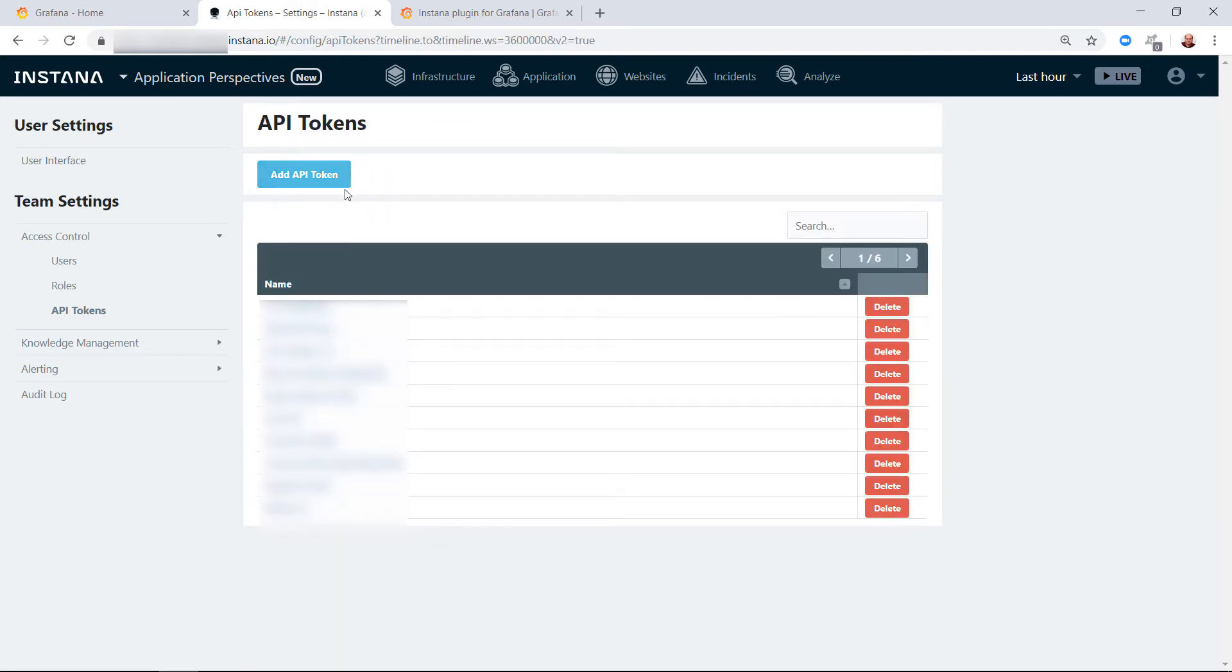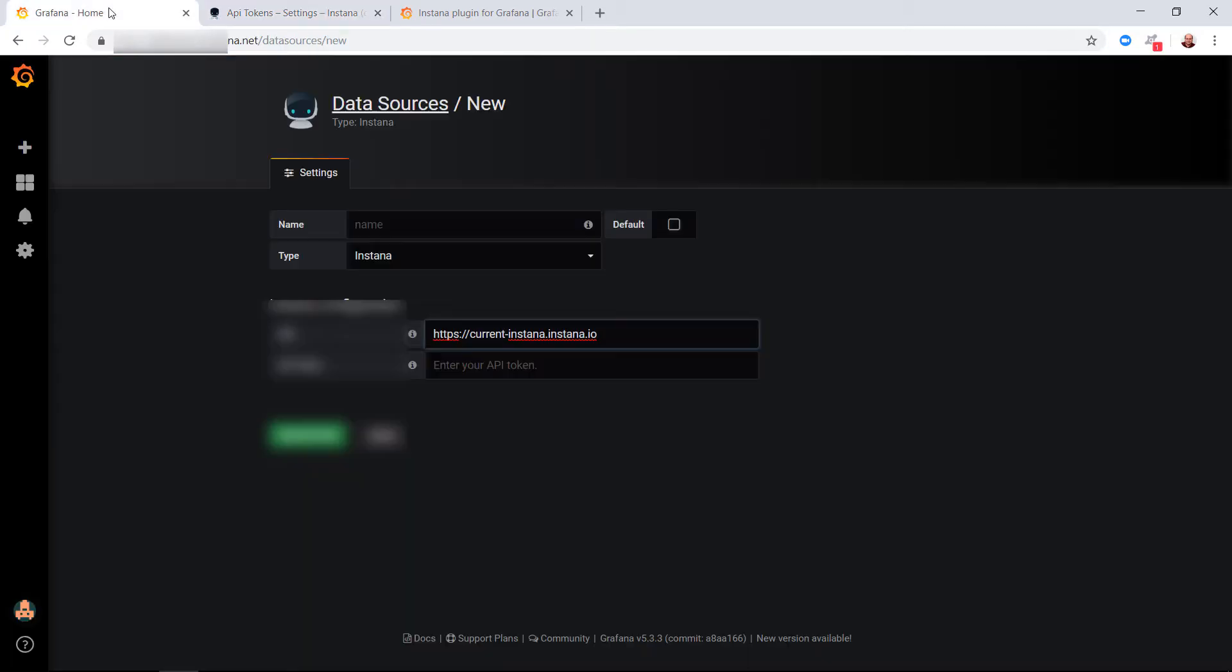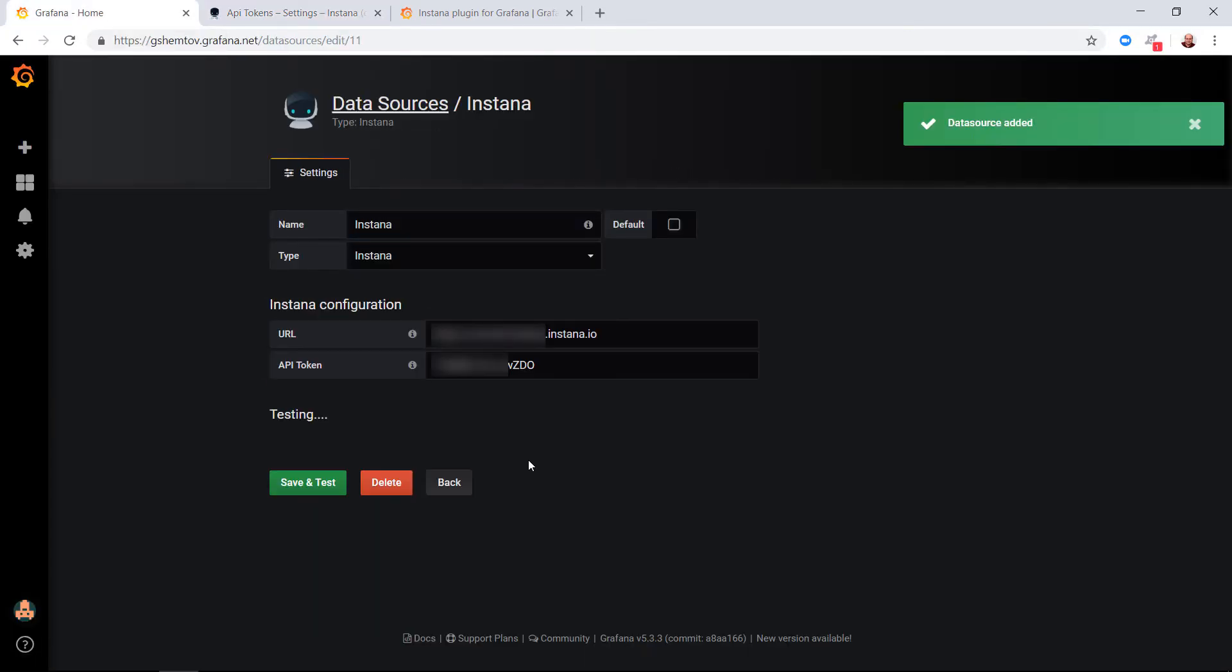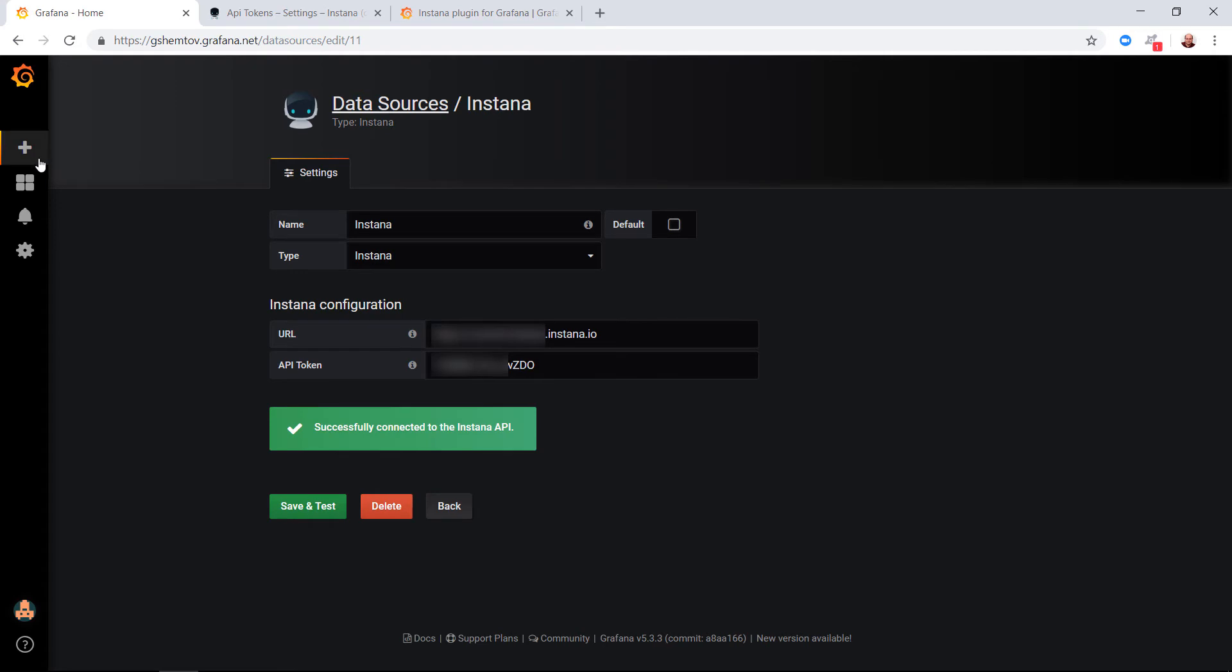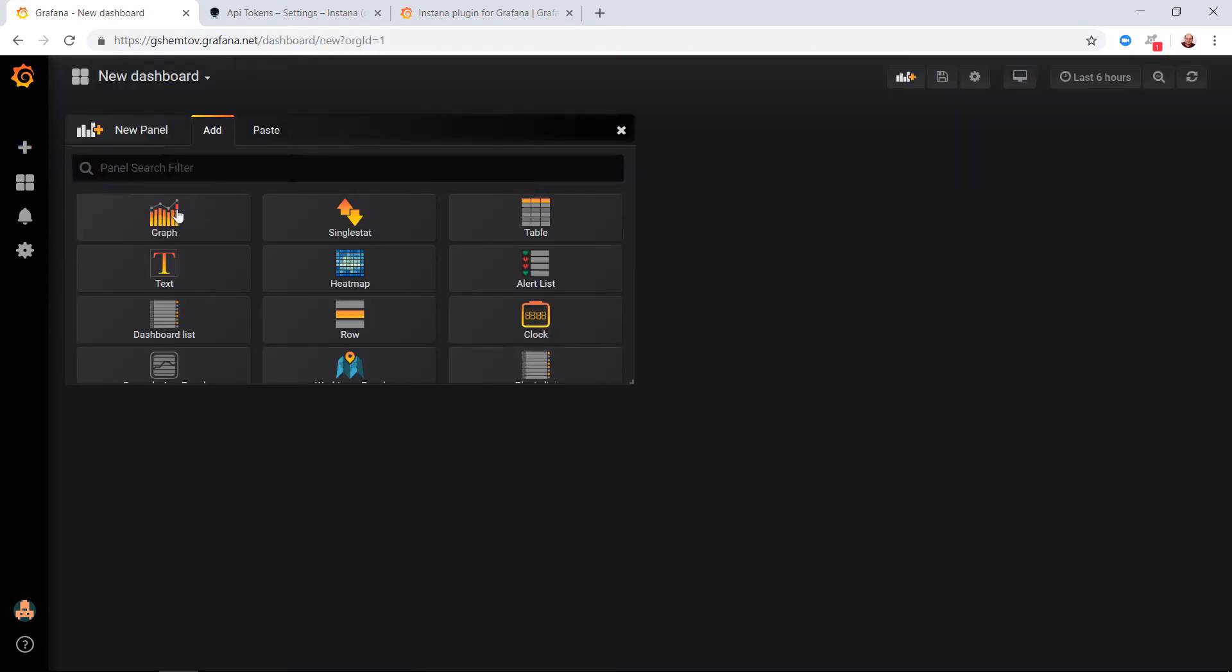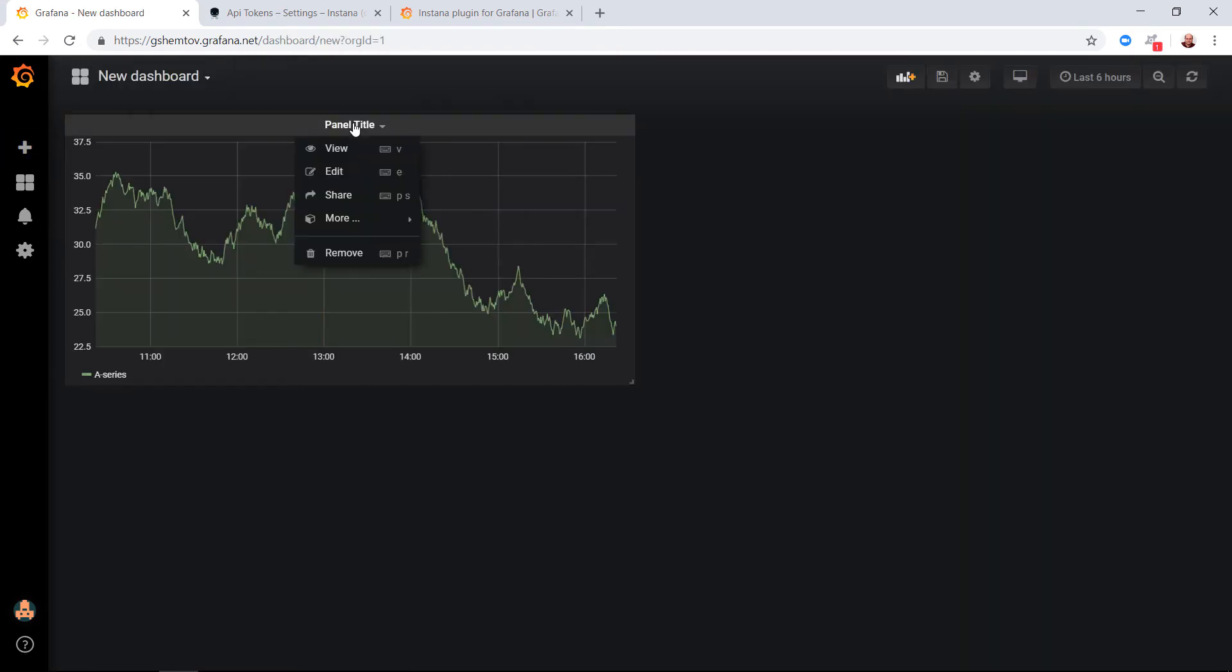Paste the token in the Grafana UI, give it a name, and then save and test. The test is successful and we can create a new dashboard. Choose a graph and give it the details.